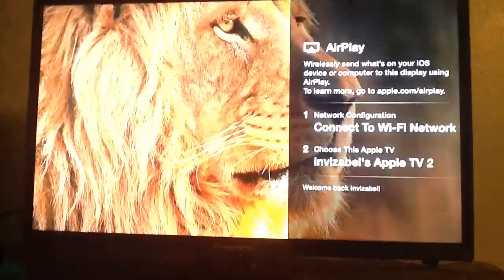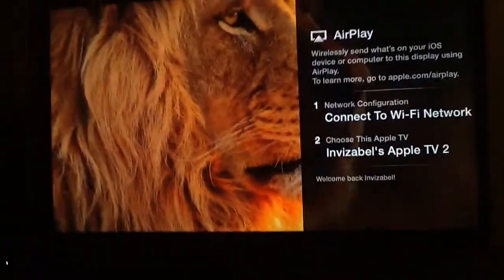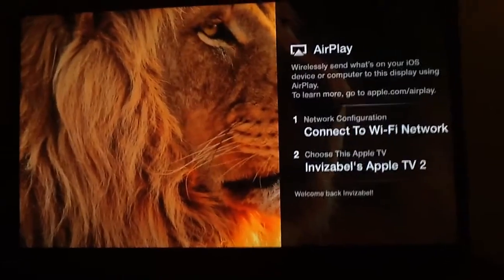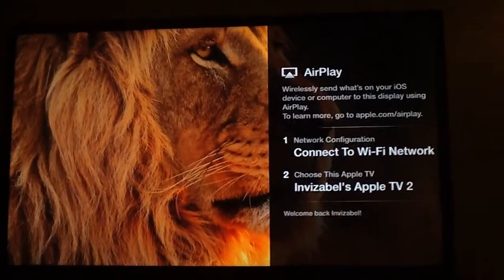So if you guys basically want to make sure your kids don't get on the Apple TV at night or something, or you don't want them getting on the Apple TV when they're not supposed to, you have to do this.